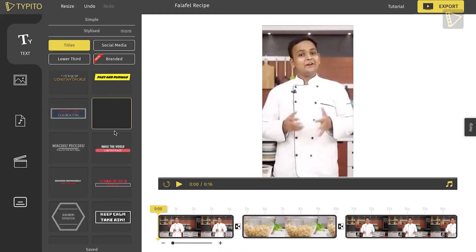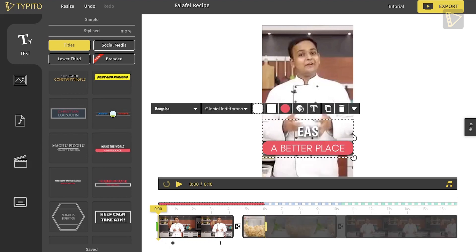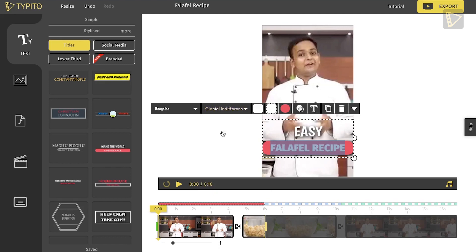Now add a title to our video. I changed it to a font that we use on our website and landing pages to make the text elements on the video brand compliant.